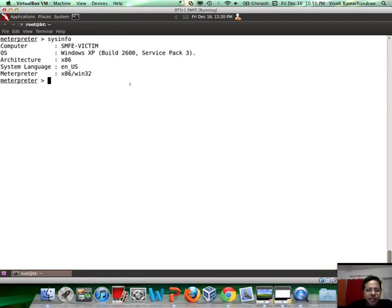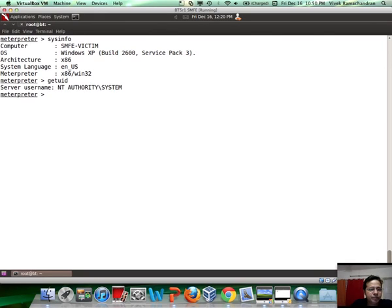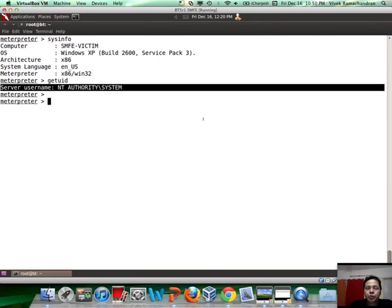Then you can actually do a getuid to figure out who you have broken in as. In this case, it's great news. We are system because we actually compromised a system service.